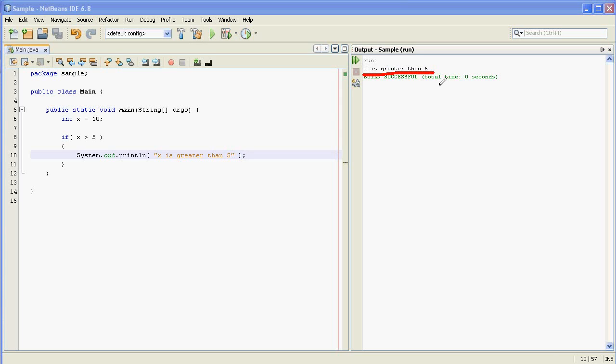So what happened here? Let's walk through it. We created a variable named x with the initial value of 10. That's the first thing the program does.